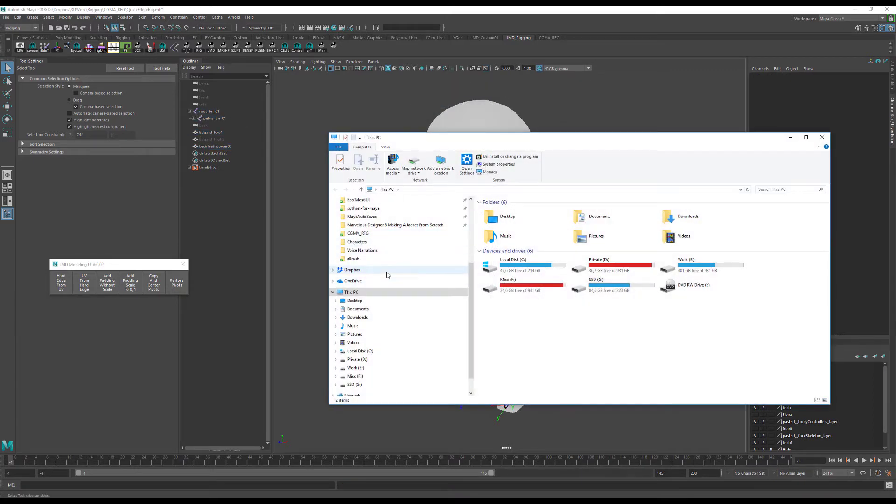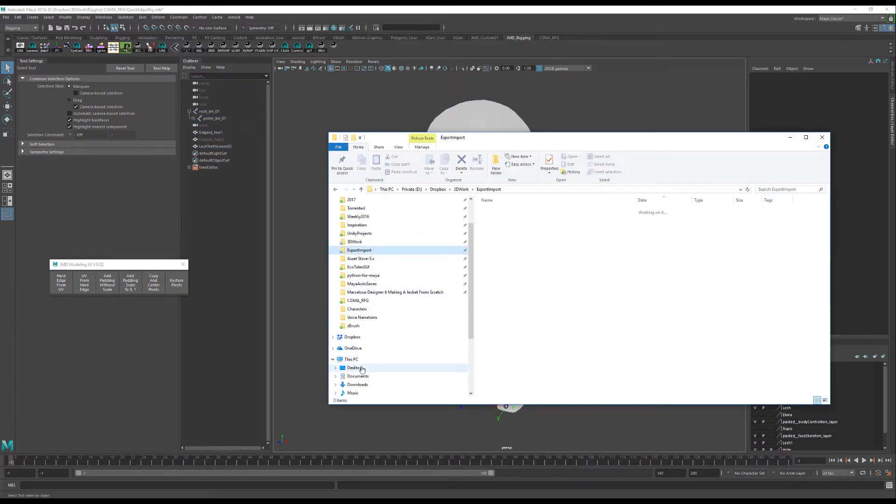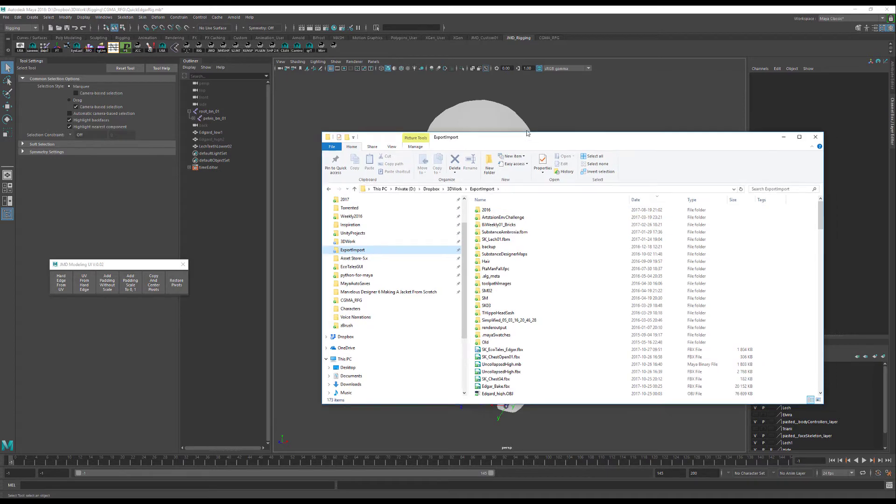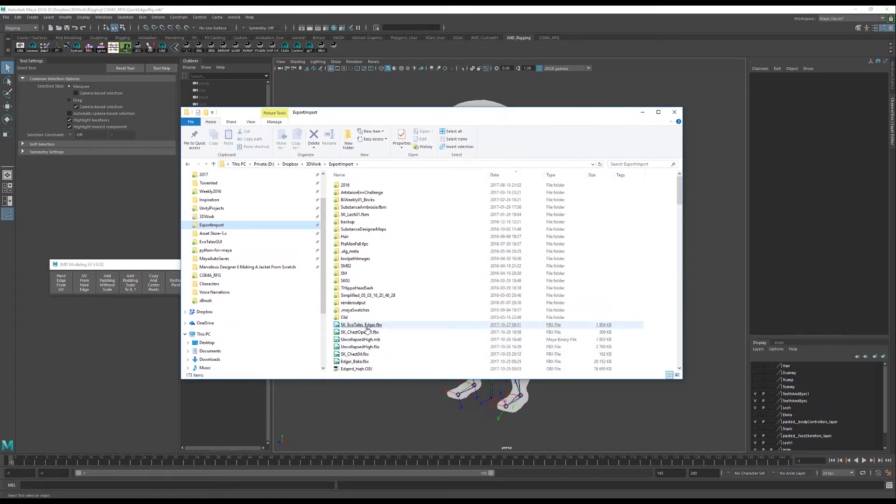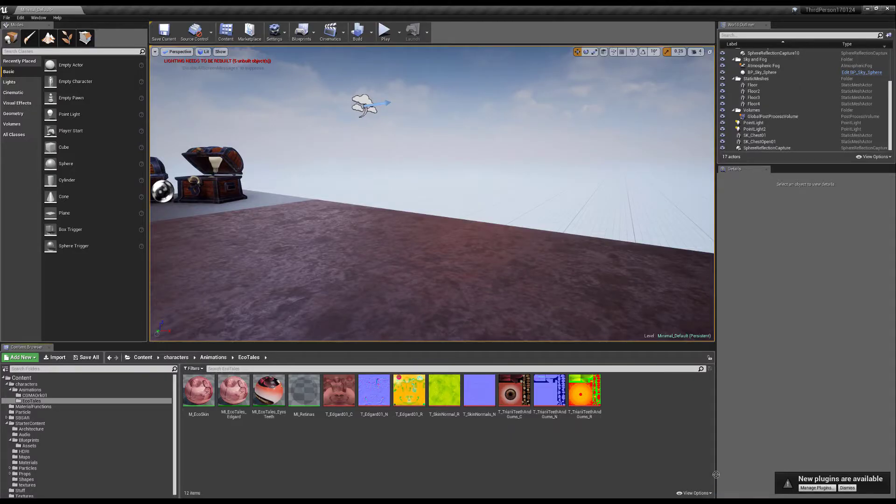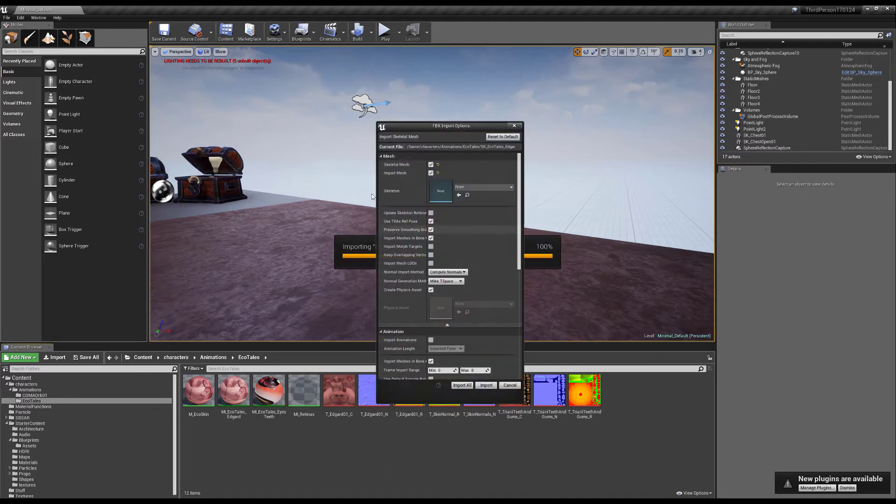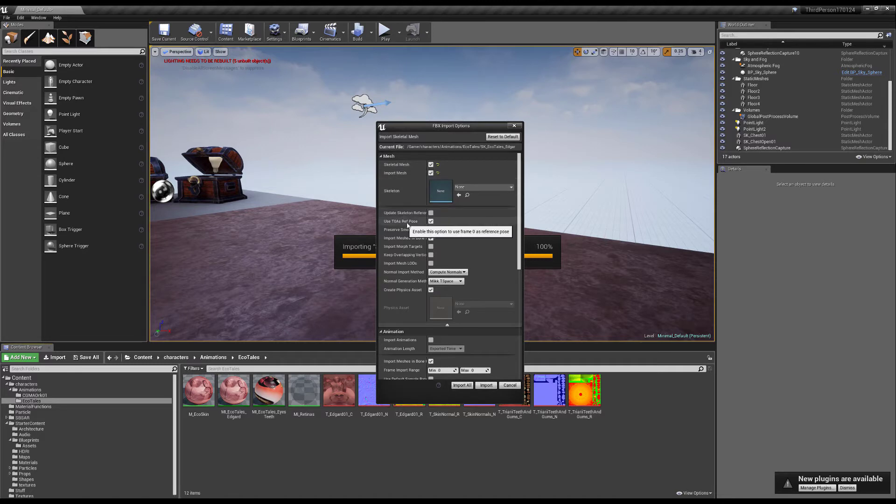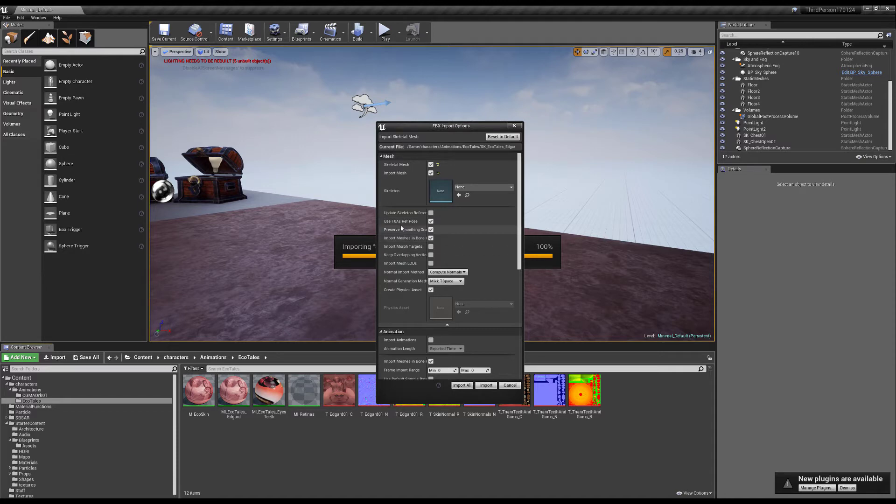Let's go to our export import and here I got my Edgar as well as my open project. So let's import him here. I'm just going to select none, import mesh, skeletal mesh. I don't have a bind post so I'm just going to use T0 as ref pose.